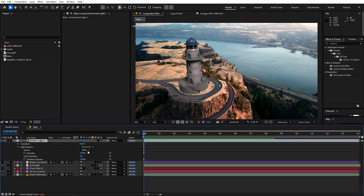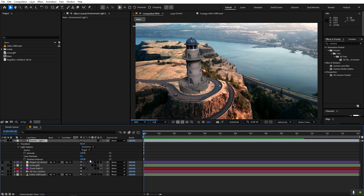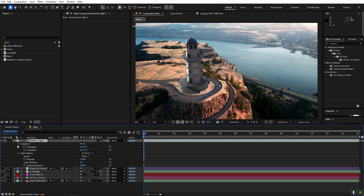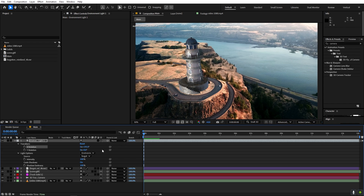Now we've added the environment light. The next step is to make it use the HDRI — under Source change it from Default to use the HDRI. Right away you can see really good lighting applied. You can also change the angle of lighting using the Transform property — use both X and Y rotation to find a point where it looks good.